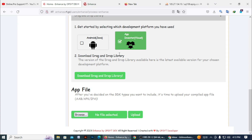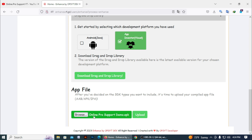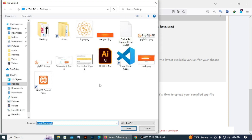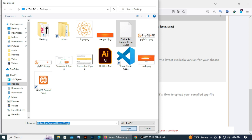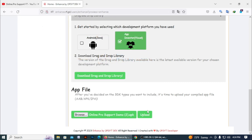Then download the drag-and-drop library used in your app — I already did it so I don't need to again. Then you need to upload your APK file here. I may have an APK file — I'll just upload it. For uploading your app, click on the Browse button, then select the APK file you want to enhance. I just select my APK for demo, then click Open, then click the Upload button. Wait until it uploads.